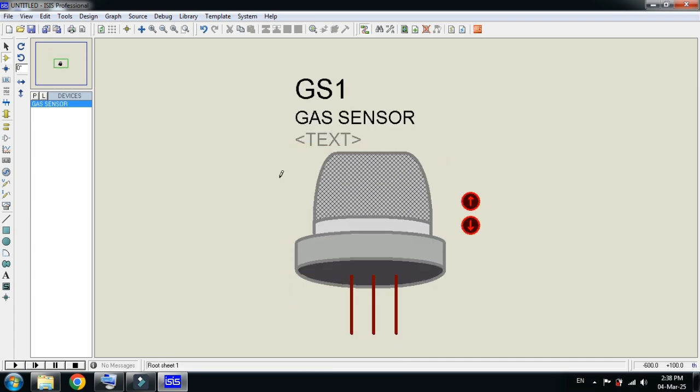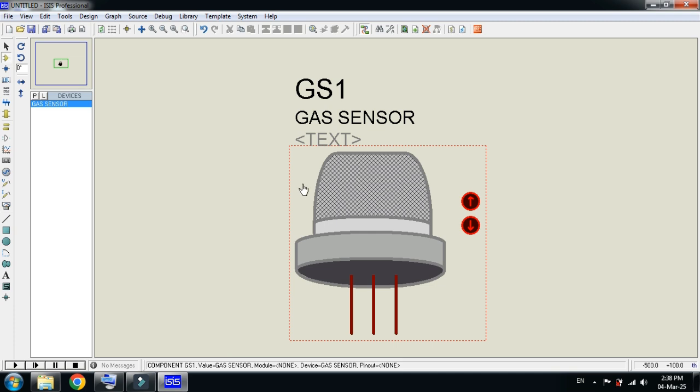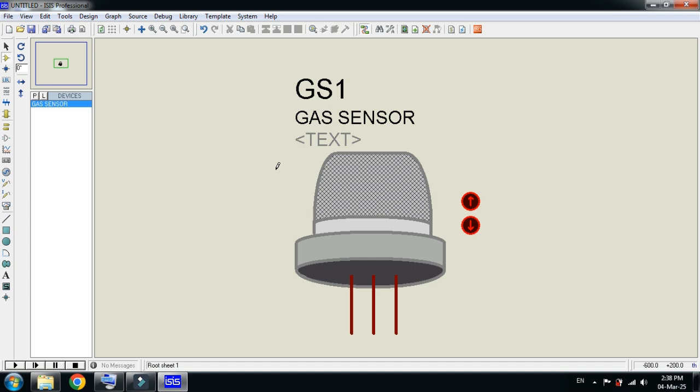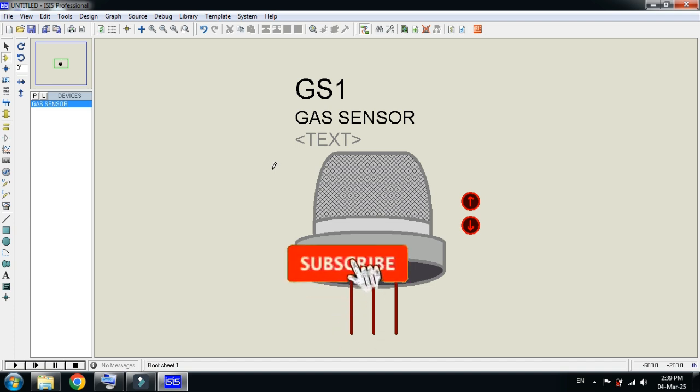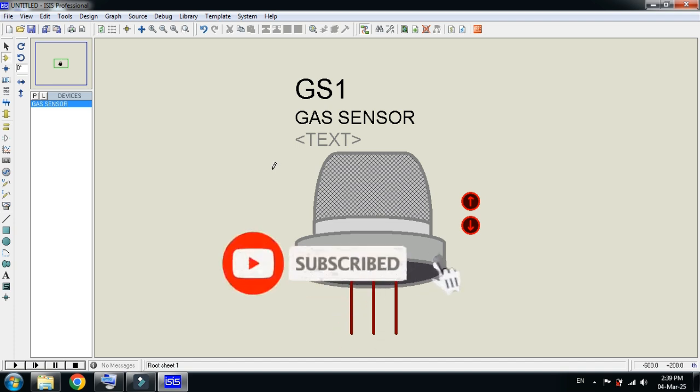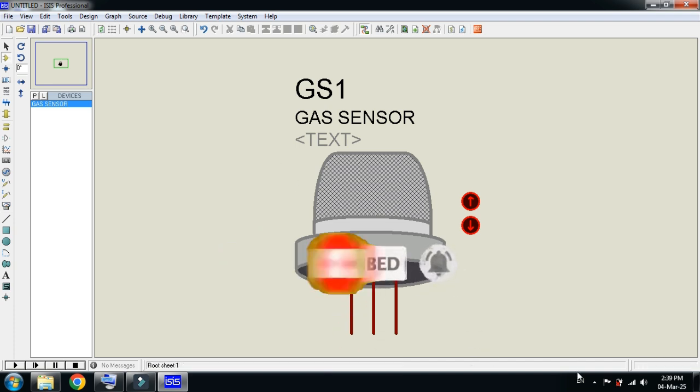You can use this sensor with Arduino or any other electronic circuit. This was the method of how to add a sensor to Proteus. You can download the library from the link provided in the description. If you like the video, please subscribe to my channel, like and share the video. Visit my channel for more videos related to it. Thanks for watching.